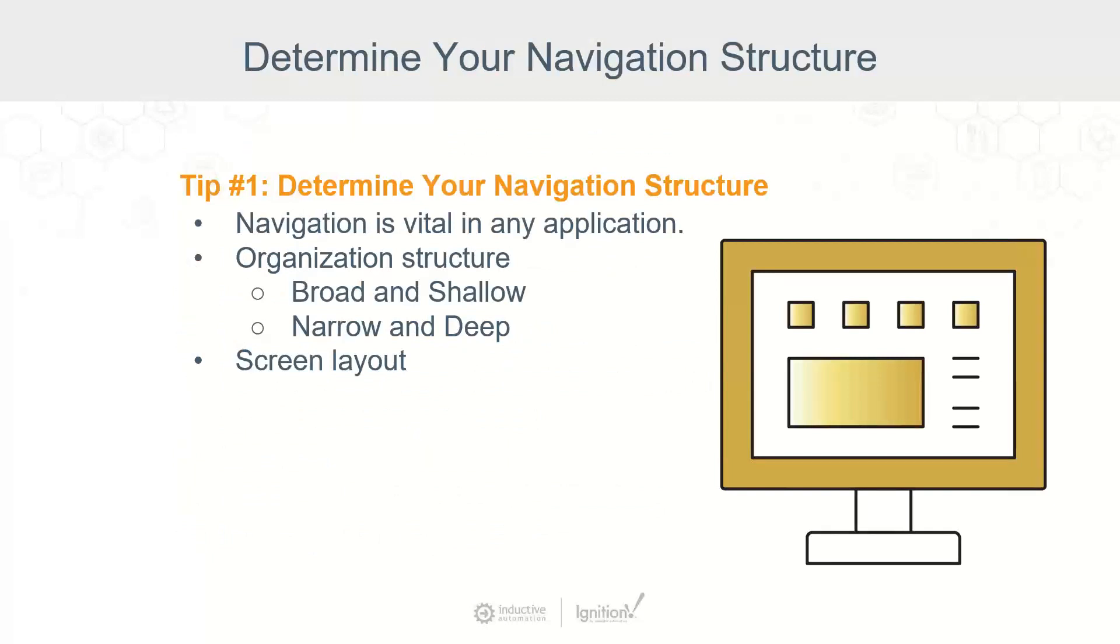When designing a control system, you need to determine your navigation strategy. We can break this down further into the organizational structure of the screens in your system.